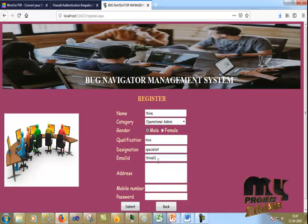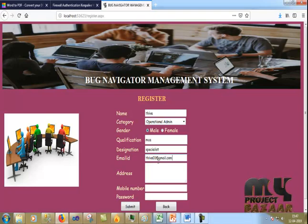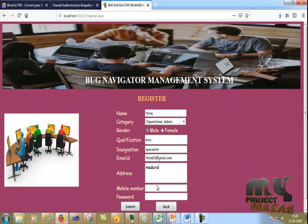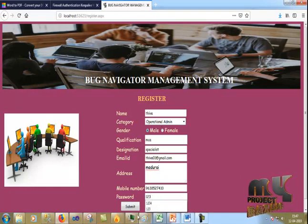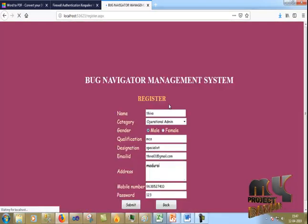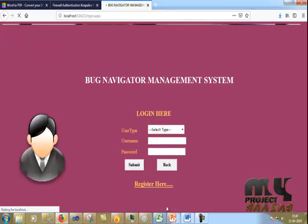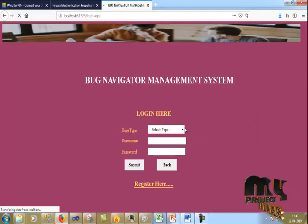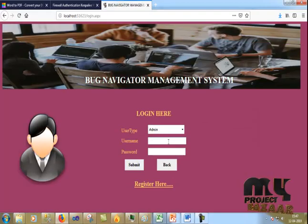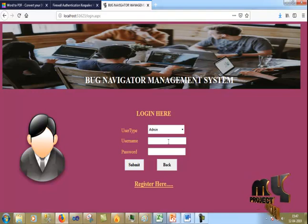I enter the email ID as admindiva01 and provide the address and mobile number, then submit. I click back and go to login. After registration, admin approval is required before an Operator or Operator Admin can log in, so I go to the admin login page first.